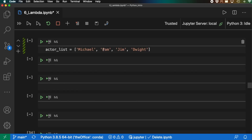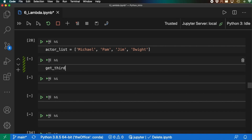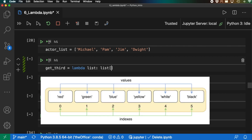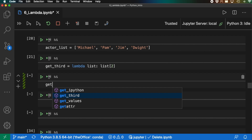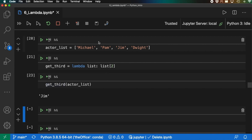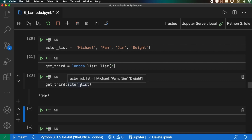Let's keep building further. Say we have a list and we routinely want to return the third value in that list. We could make a lambda function: get_third = lambda lst: lst[2] — using index 2 because Python is indexed at zero, giving us the third item. If we feed in actor_list and run it, shift+enter, we get Jim. So whatever list we feed into this, we'll get that third item.